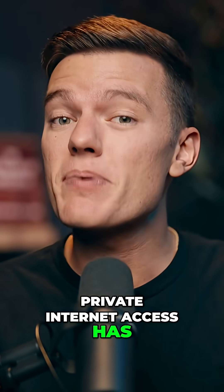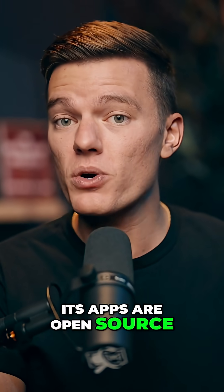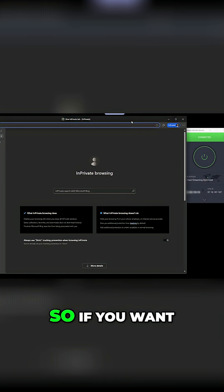Private Internet Access has been audited, its apps are open-source, and you can connect as many devices as you want.